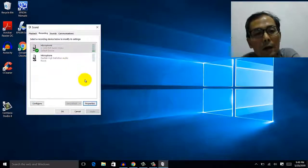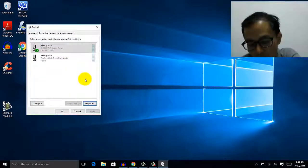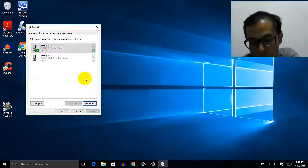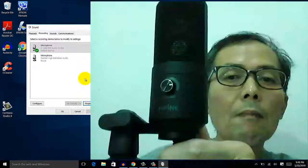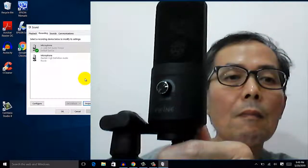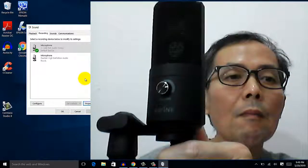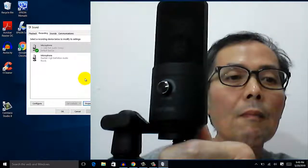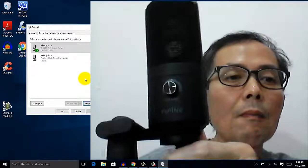The next thing is the setting on the volume control of your microphone itself — set it to three quarters out of maximum.